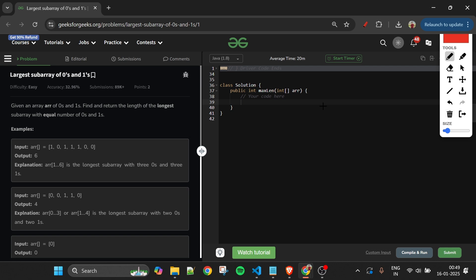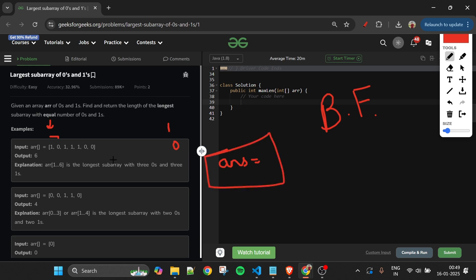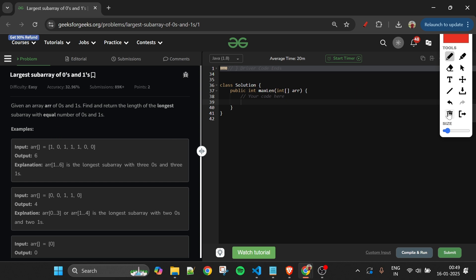Let's think about our approaches. The brute force approach is simple: use two nested loops, keep a count of the number of ones and zeros, and whenever the counts are equal, update the answer. At the end, return the maximum answer. If you're a beginner DSA solver, you should try the brute force approach even if it gives TLE.